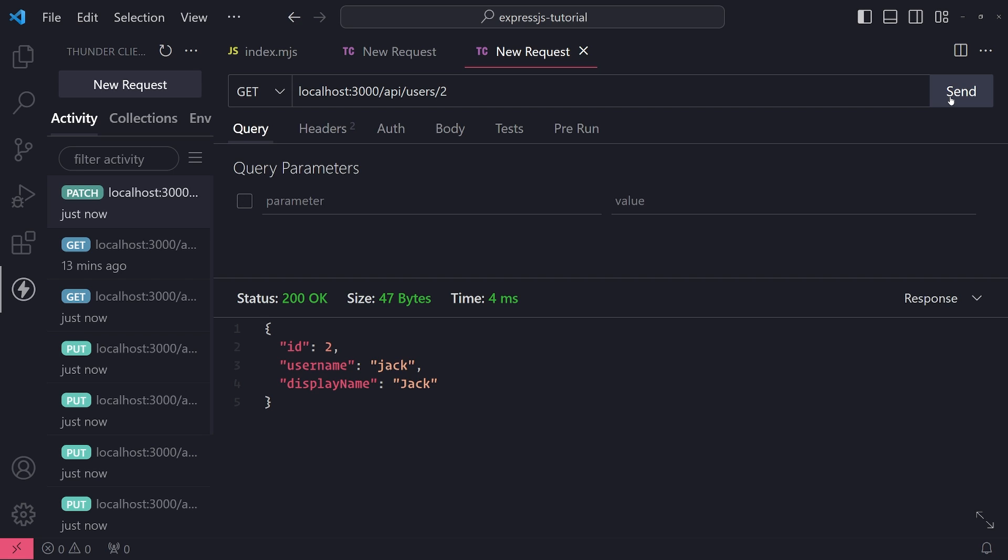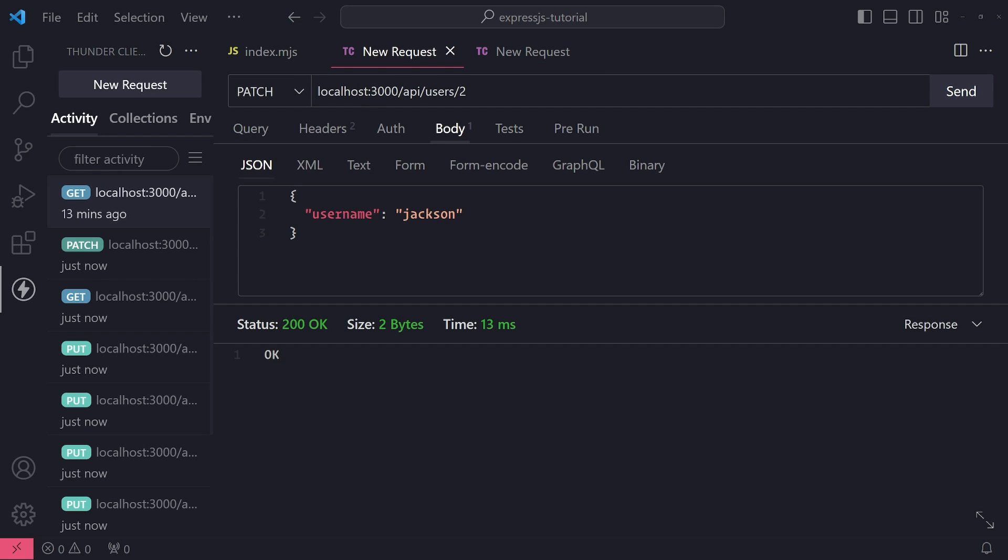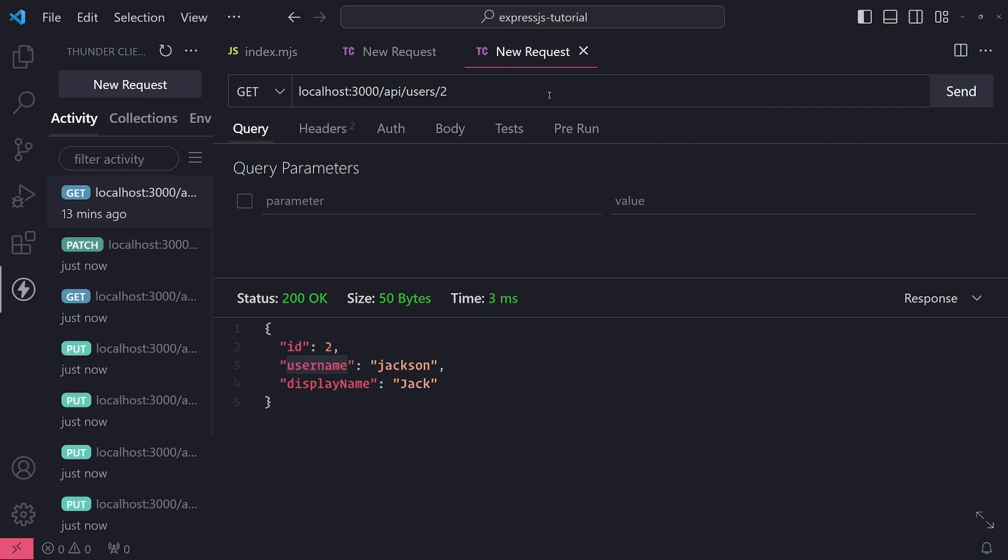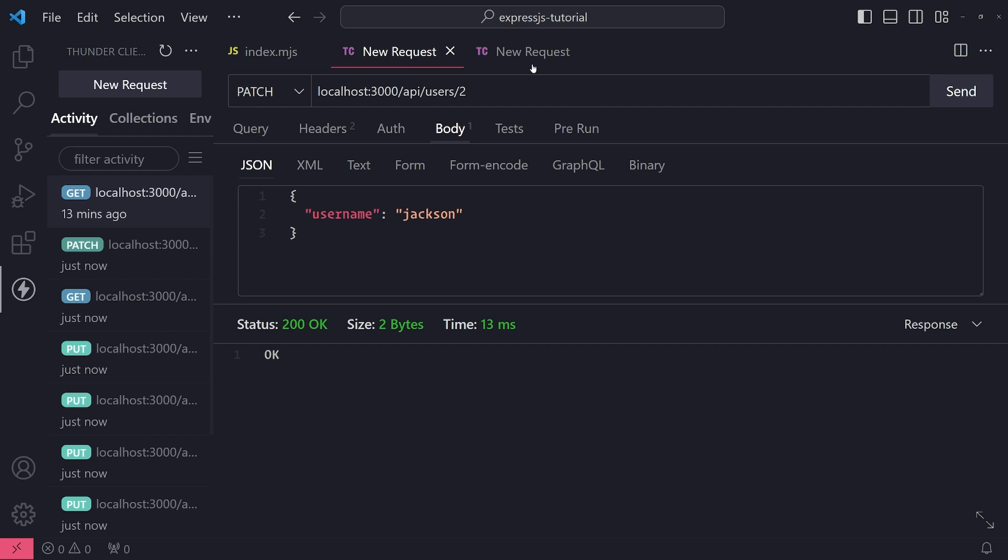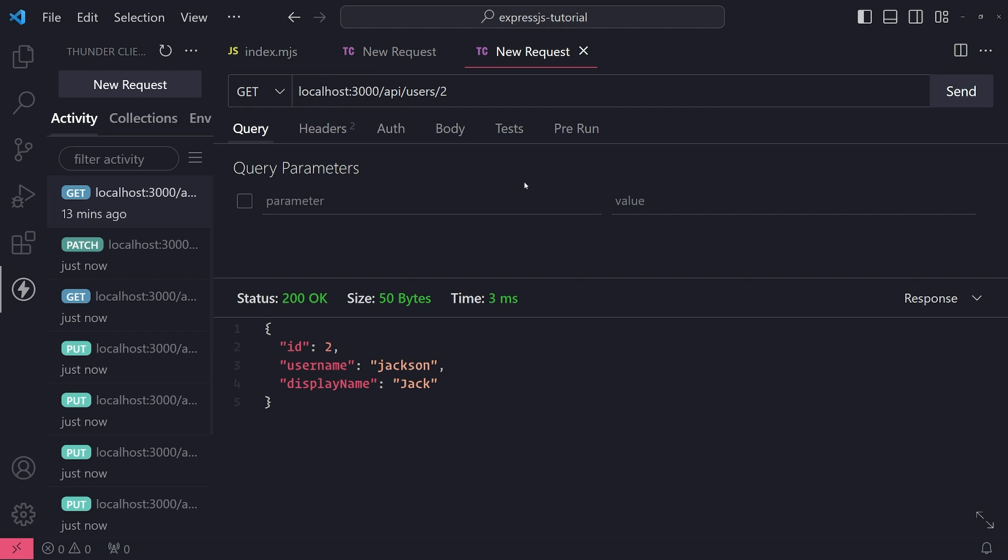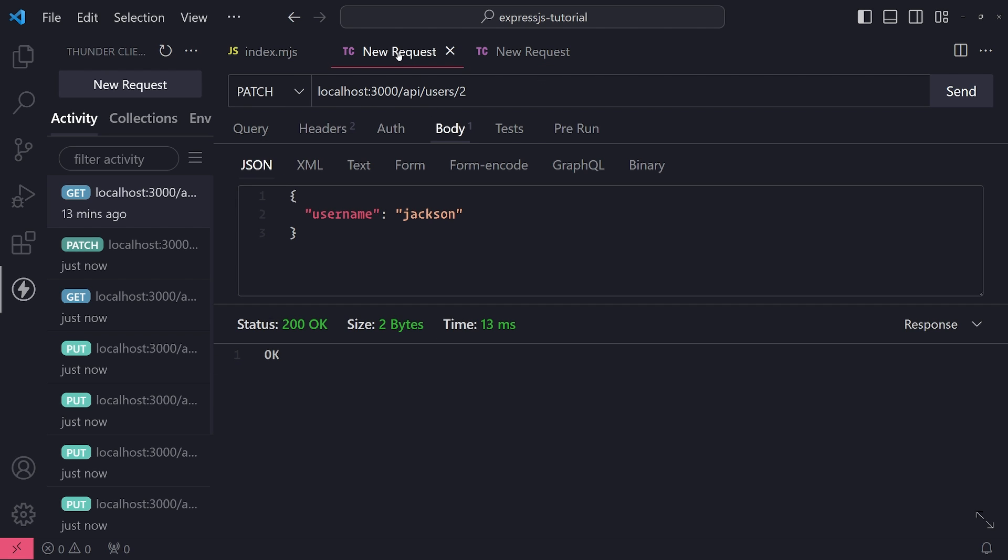Now watch this when I make a GET request - you'll see that username is updated and display name stays the same. Now remember in the PUT request, if I don't include the display name, the display name will be overridden. With the PATCH request, I can only update what I just want to update. I don't have to include display name and put a value for it.